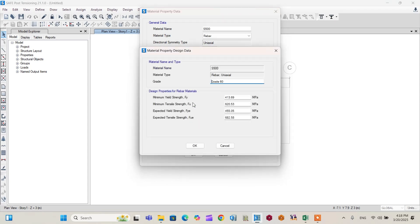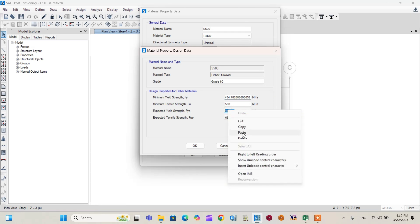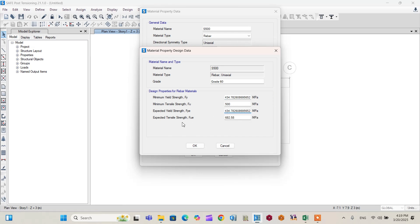Click Modify to edit the S500 rebar parameters. Set the minimum yield strength to 500 divided by 1.15, and the minimum tensile strength to 500. For the expected yield strength, copy and paste the value from the minimum yield strength field. Similarly, set the expected tensile strength equal to the minimum tensile strength, which is 500. Click OK to confirm.